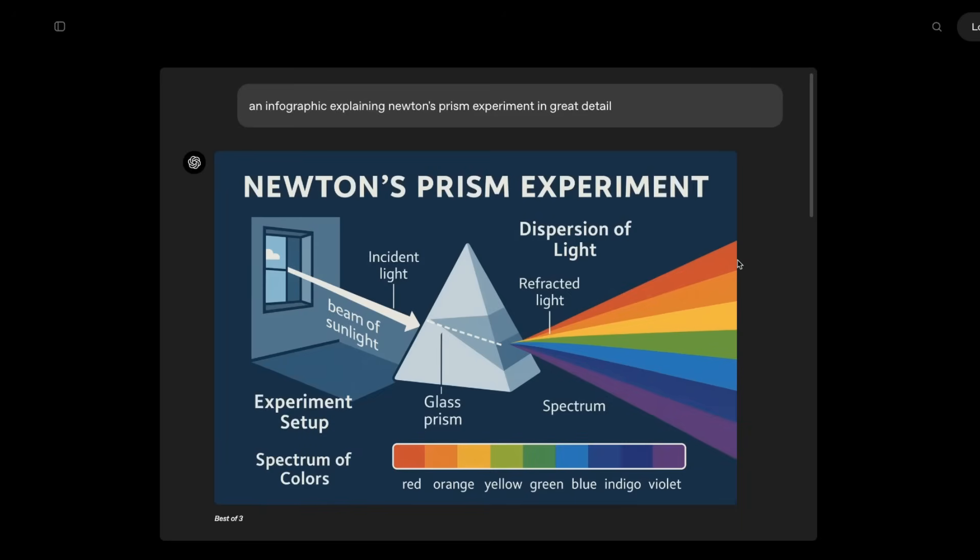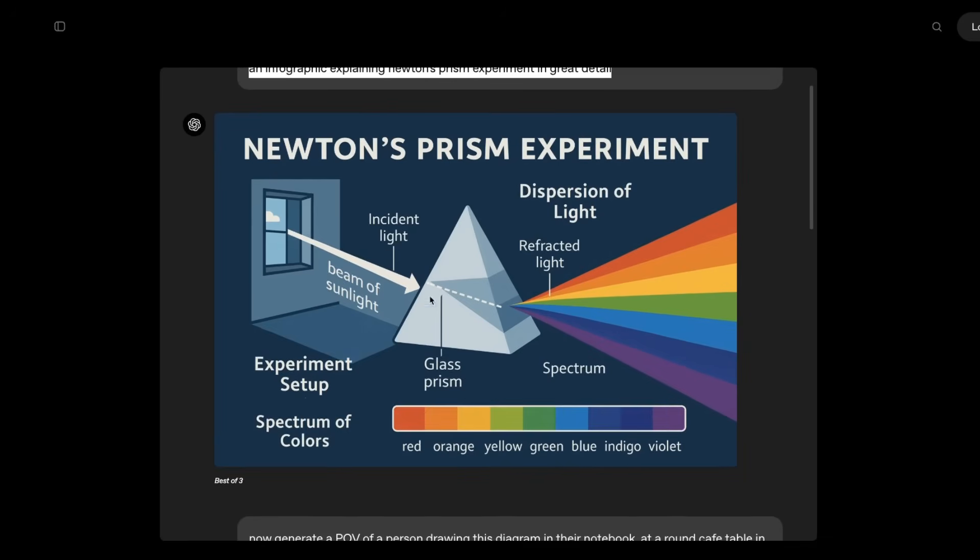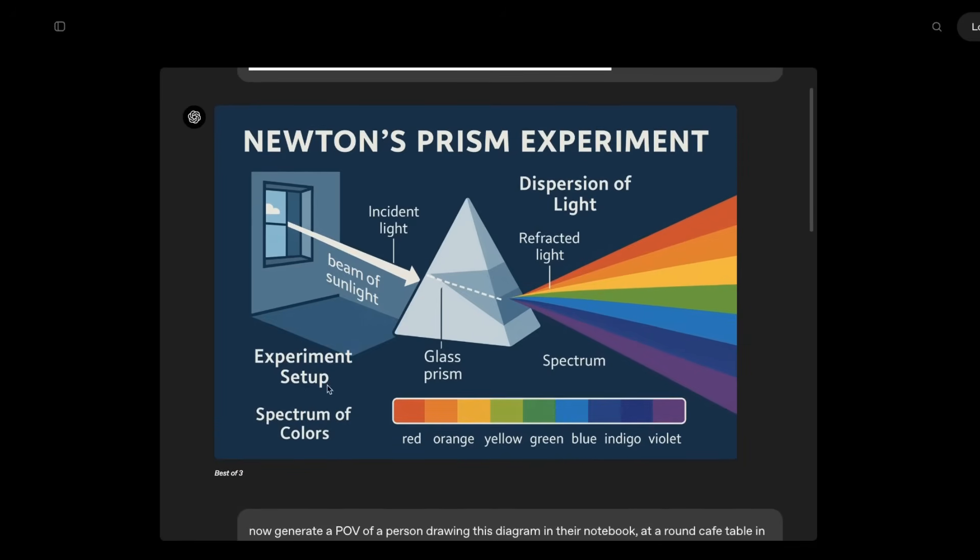Let's look at a few cases in which it fails compared to something like GPT-4, which is an LLM, not a text-image model. So it has a much better understanding of the world compared to something like a dedicated text-image model like Audiogram 3. Here is a prompt: an infographic explaining Newton's prism experiment in great detail. And again, this is best of three. But the experimental setup and explanation is correct.